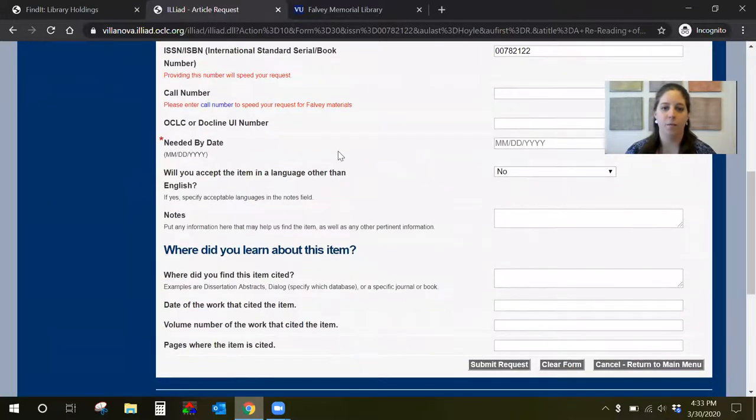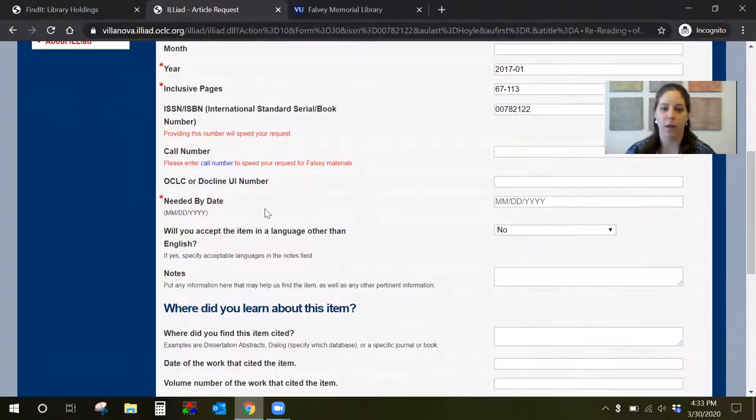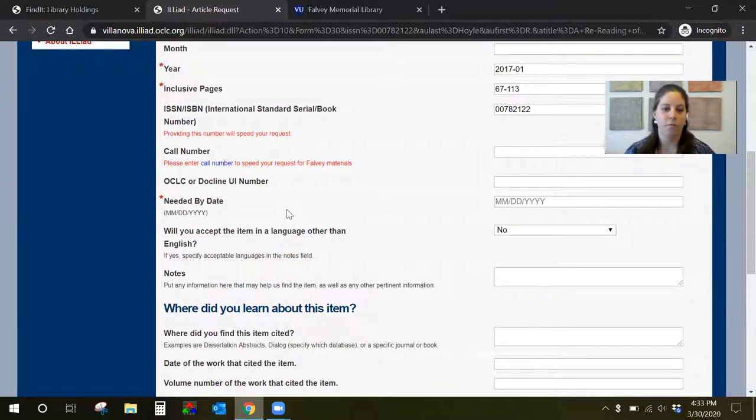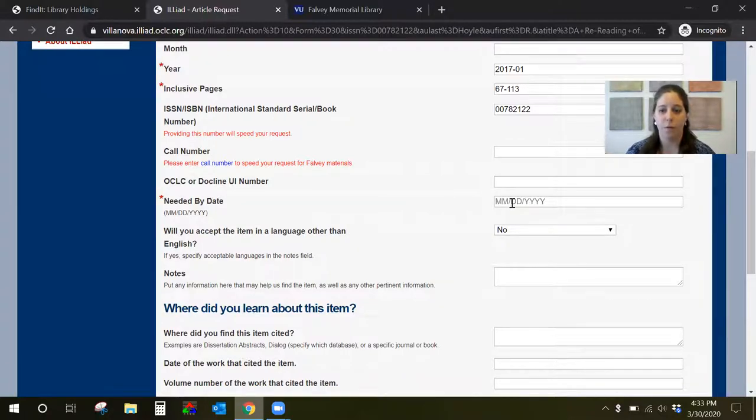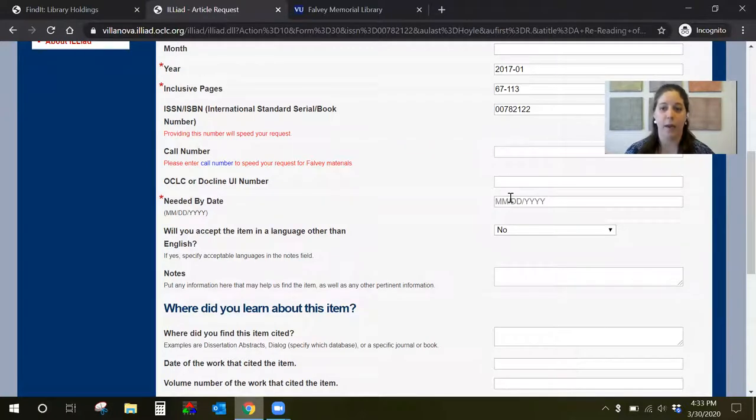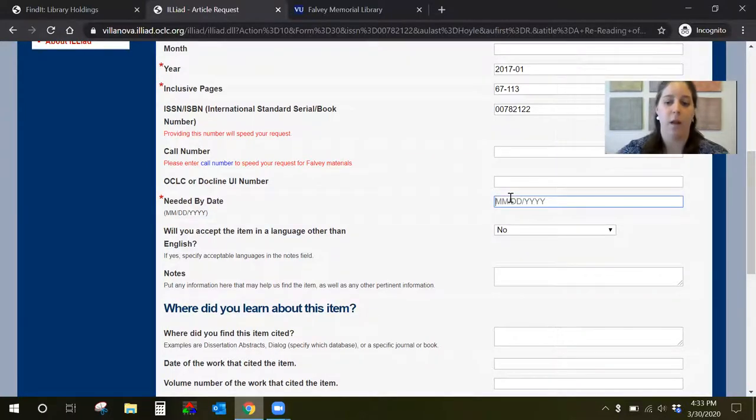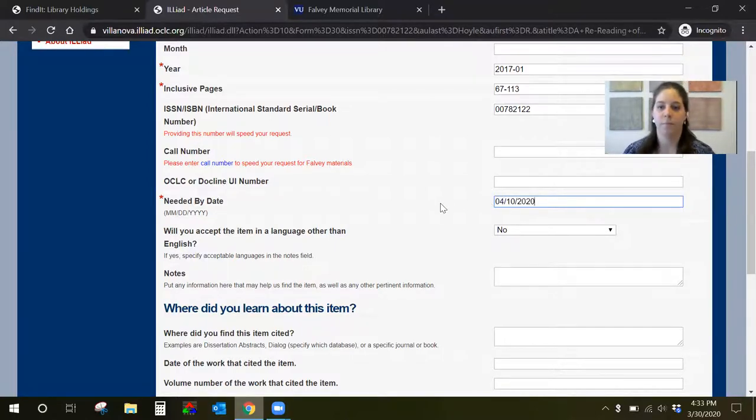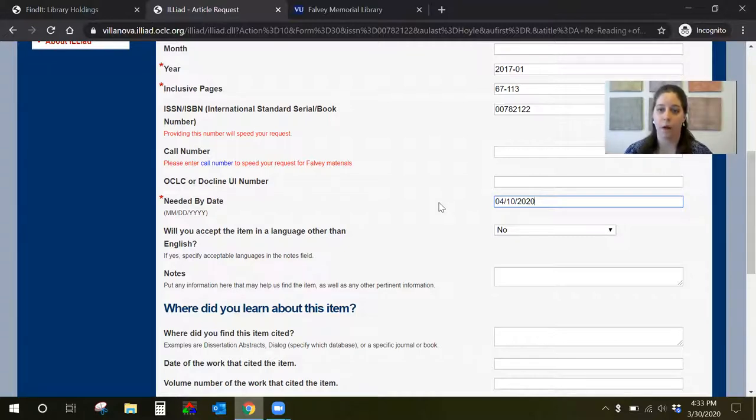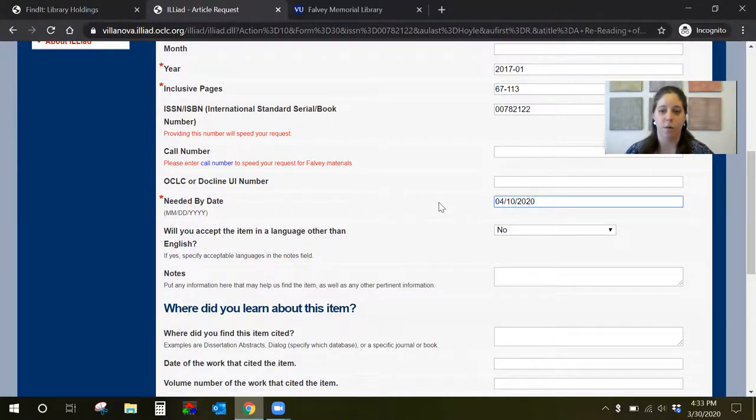The other thing you want to look at is this needed by date field. So this just tells us when you need the article by and it helps us prioritize the requests. So if you need it for a paper that's due April 20th maybe you want it a few days before at the very latest. So you put in the date of April 4th for when you need that article by. And this is just the last possible day that you think you need the article.